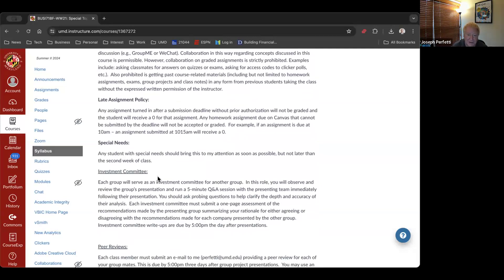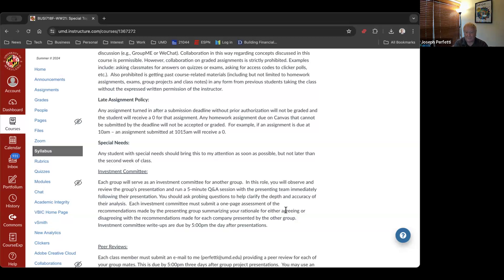The other part of the group project is what we're calling an investment committee. For each of the eight teams, you'll present your group project and then one other team will also help me grade you. When you're making your presentation on the final day of class, you're doing it to me and one other team. They will give you a grade, I will give you a grade, and the two will become your grade. As part of the investment committee, you'll run a Q&A session for the presenting team and then summarize how you think they did in a one-page assessment due the day after presentations.